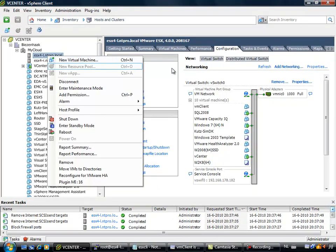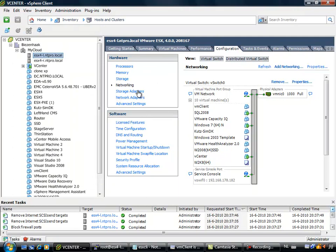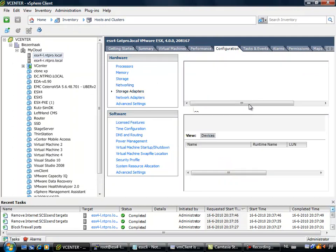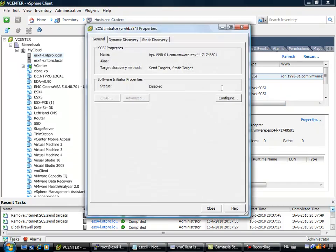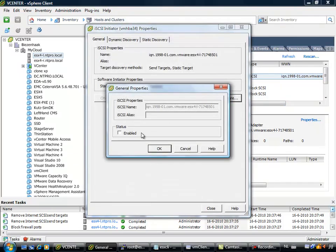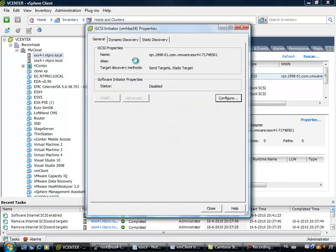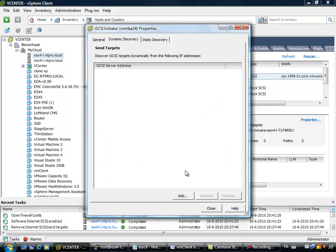Next thing I have to do is configure my iSCSI for ESX server. I have to go to the storage adapters and at VMHBA 34 you will see that I can adjust the properties, and I have to enable the iSCSI software iSCSI initiator.